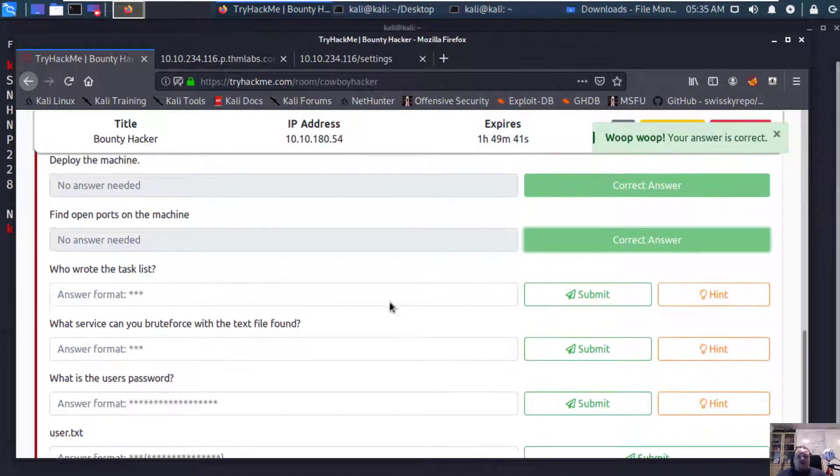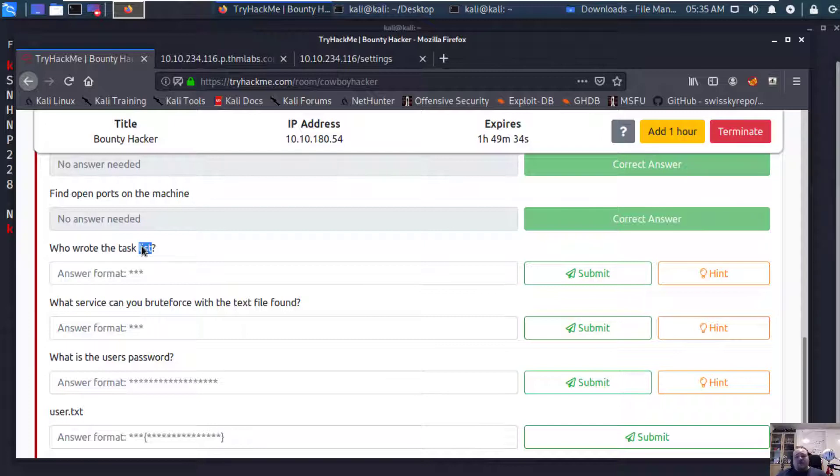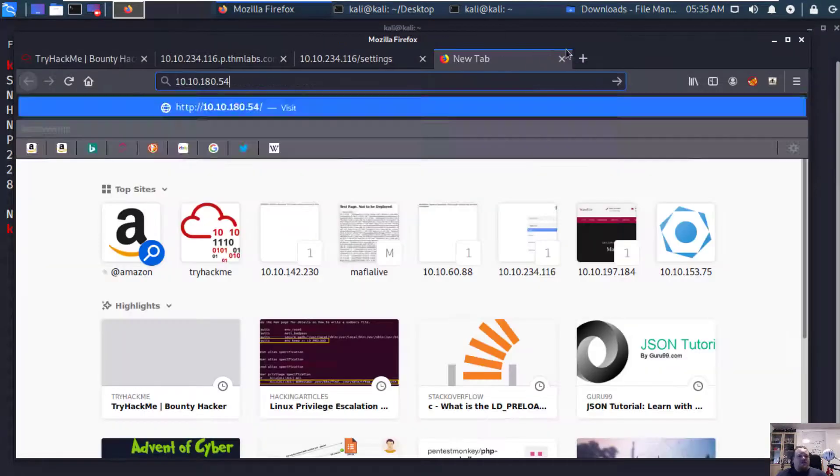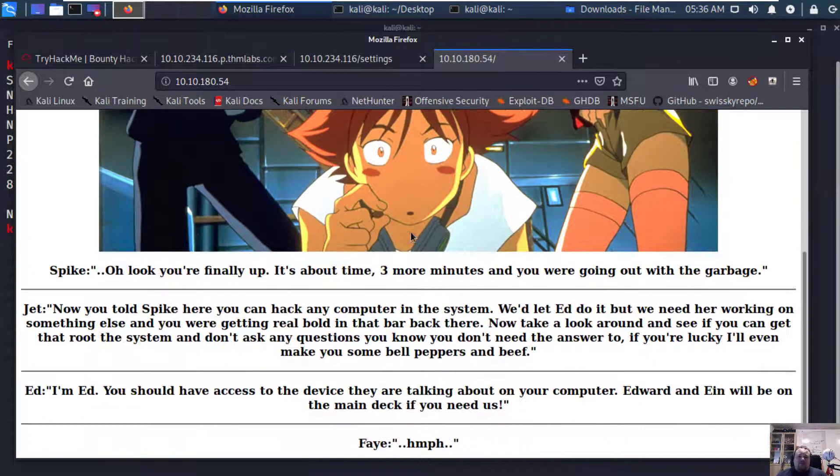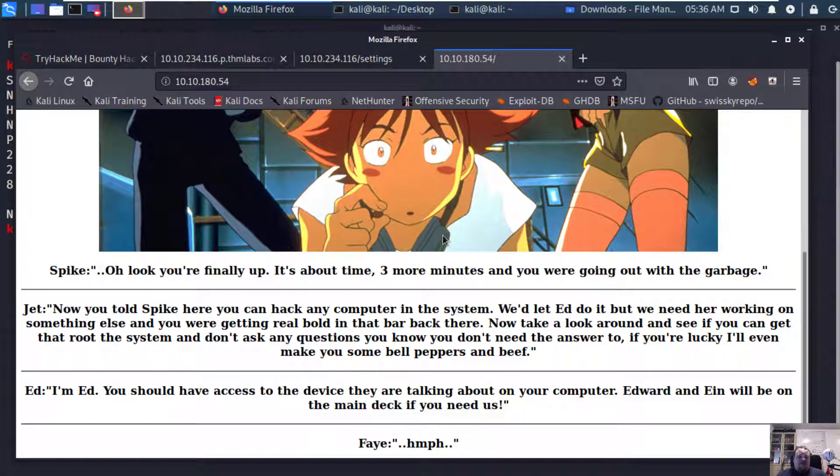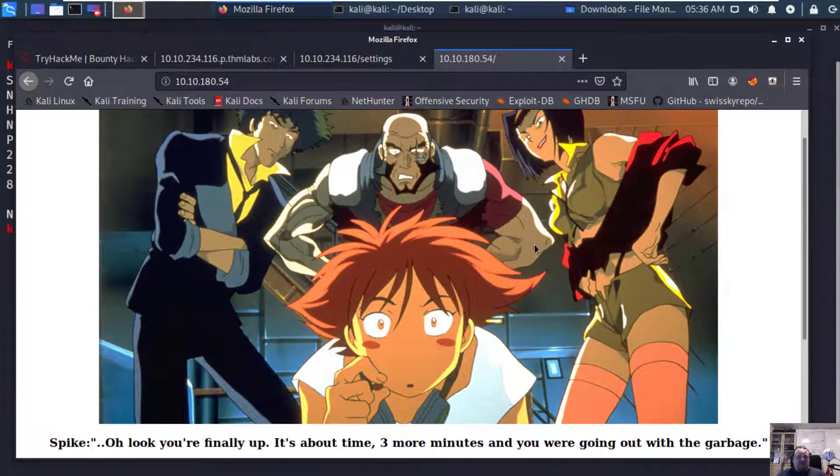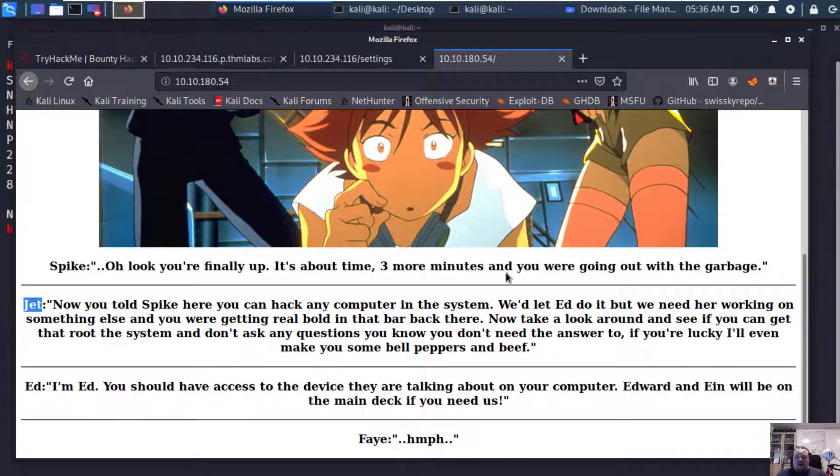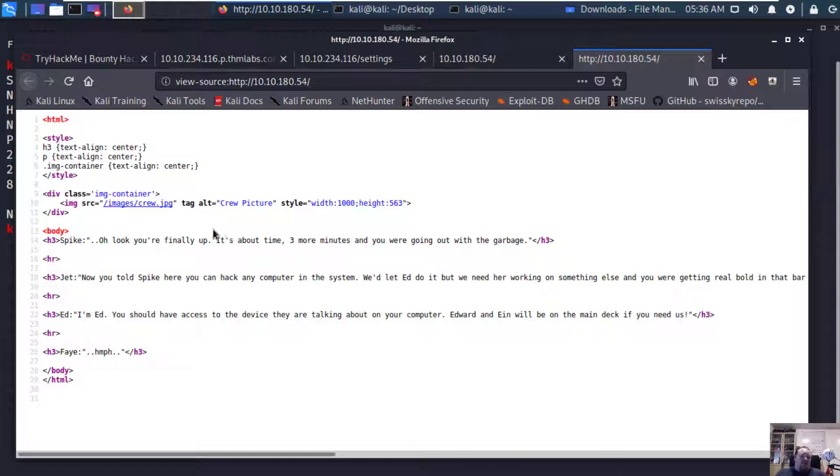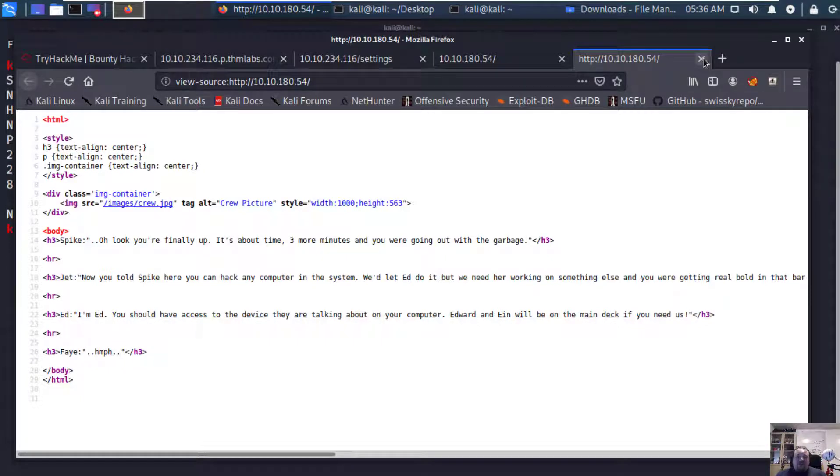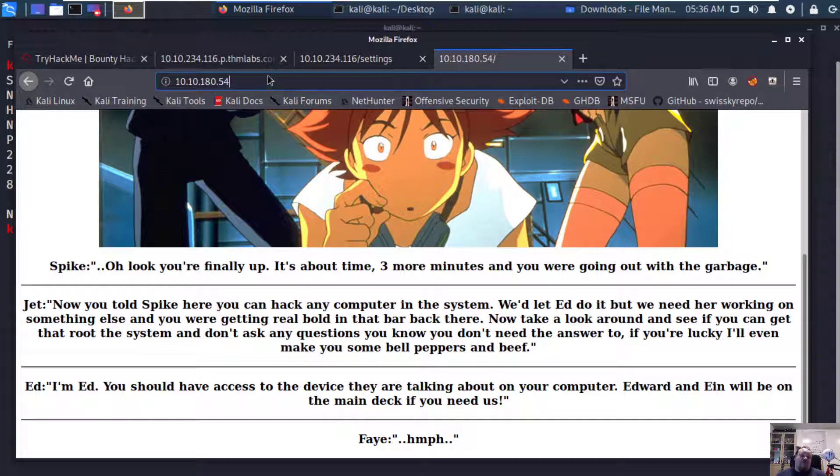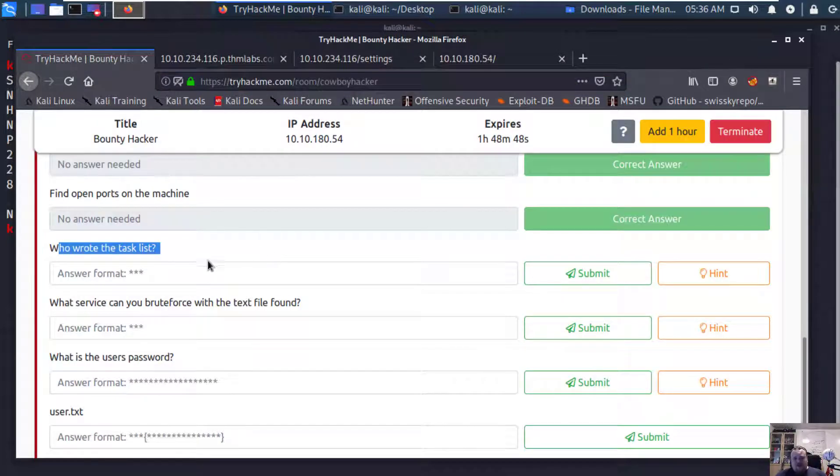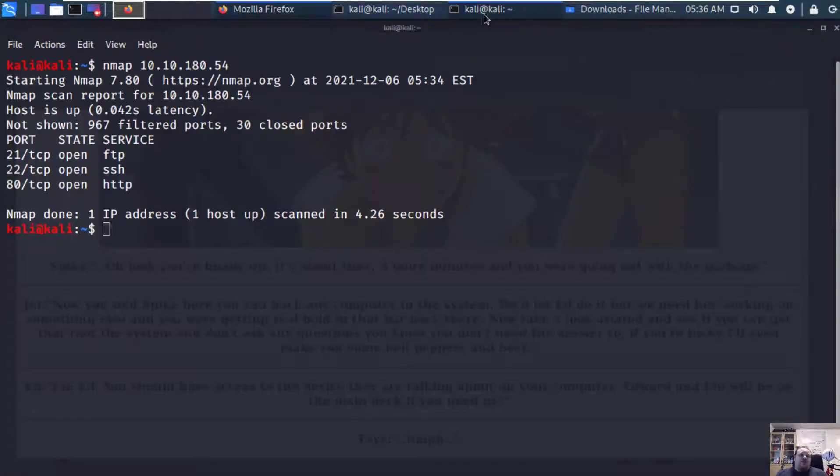Now the real task begins. Who wrote the task list? We need to find out this task list. First of all, let's verify whether there is a website running for this IP address. We could try and do a directory exploration search using something like DirBuster or GoBuster. The question is who wrote the task list? I would say there is a good chance that we could run a GoBuster on it. But let's just look at the port list first.